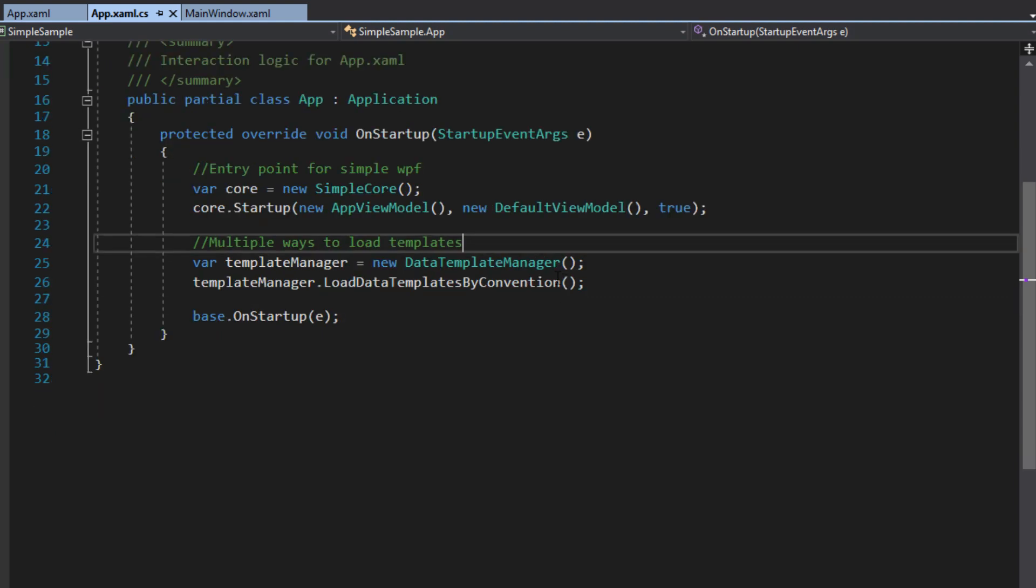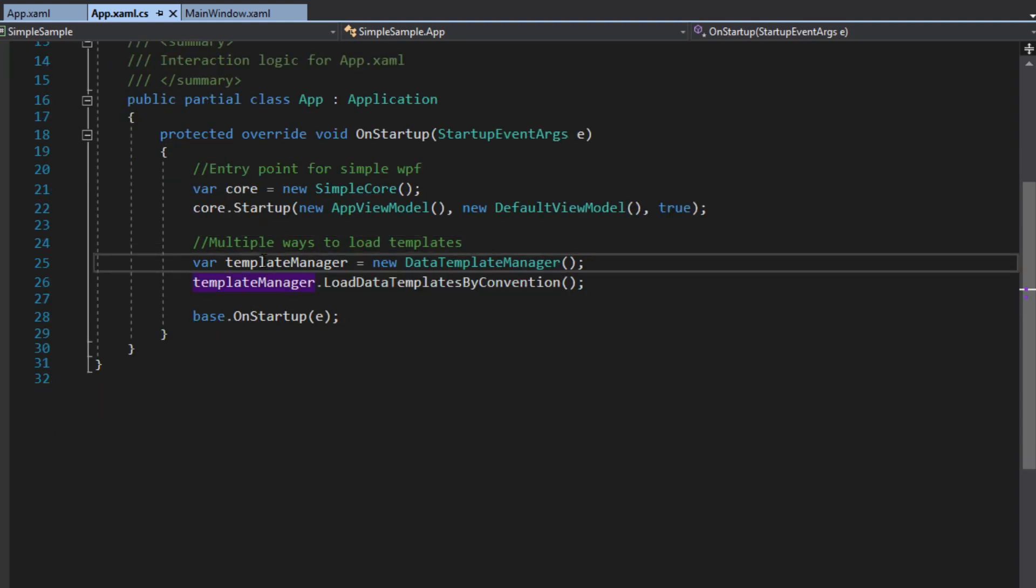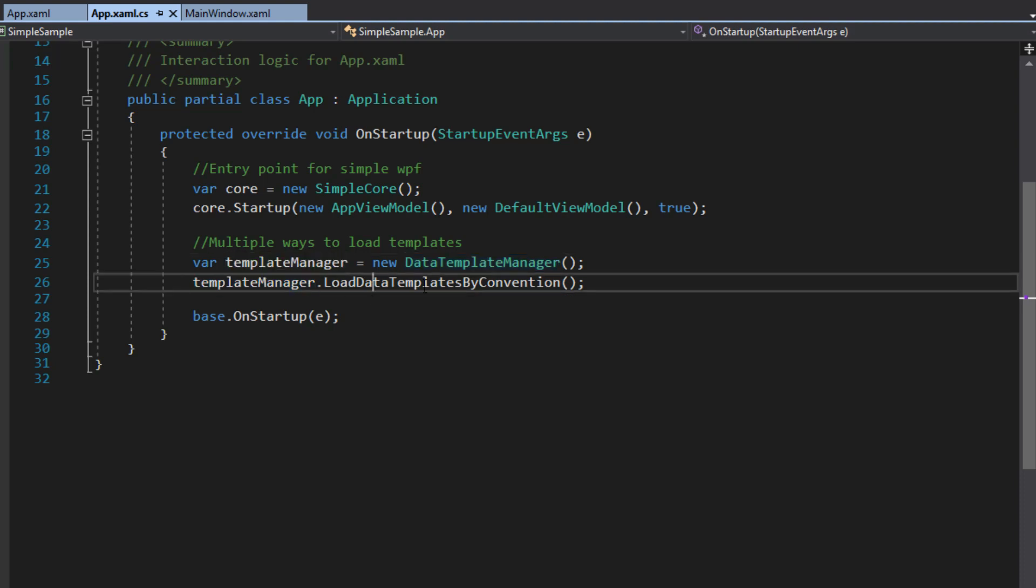Next, as I mentioned, we have the data template manager, where you can just set that up. You can do it a couple ways. One is by loading data templates by convention. So this is where we eliminated the need to go into our resources and assign each view model with a view.